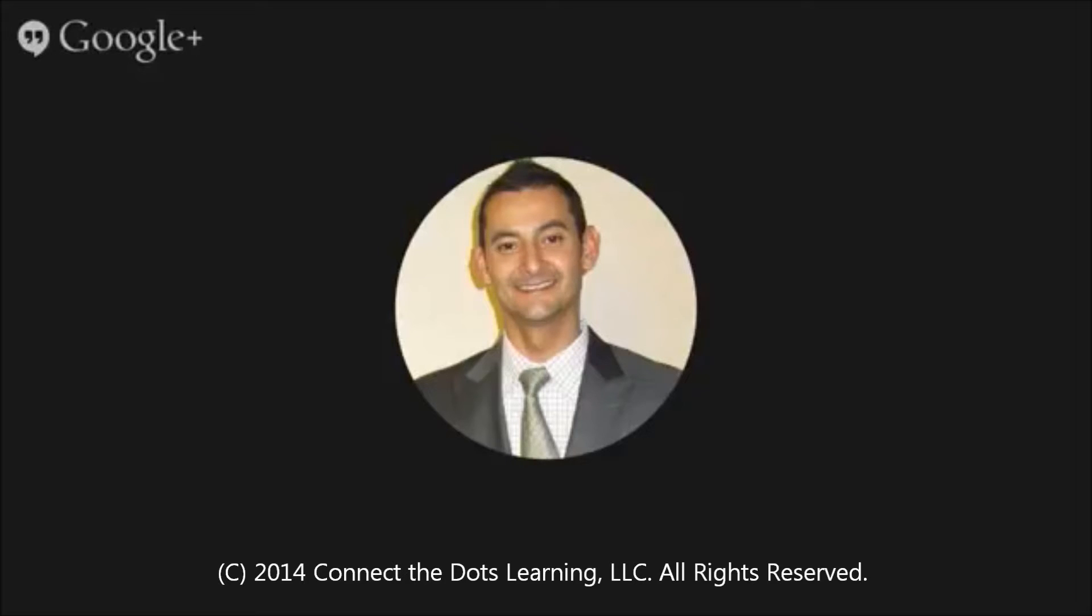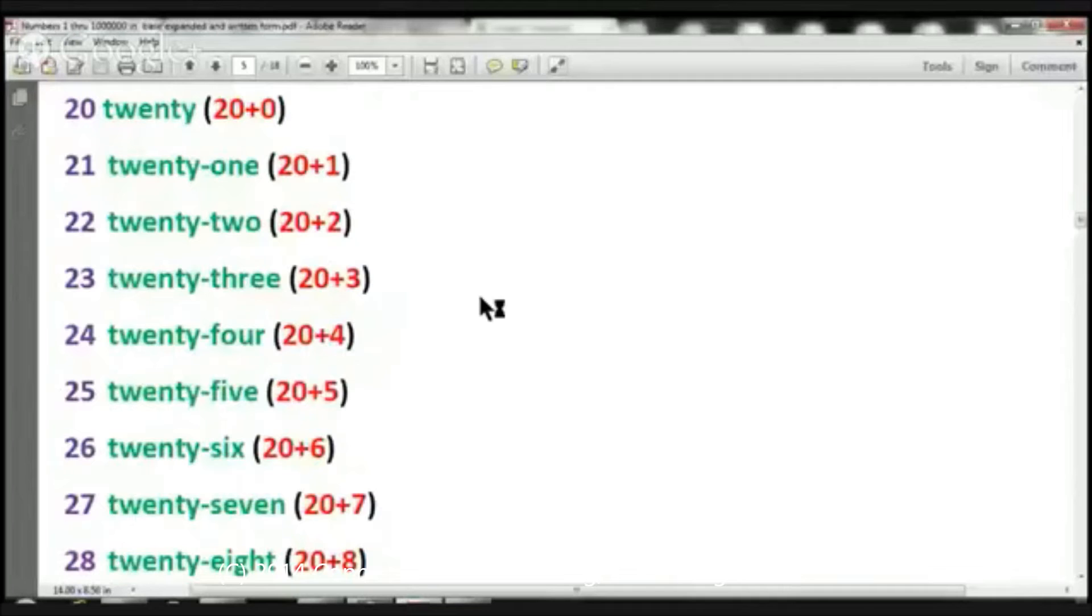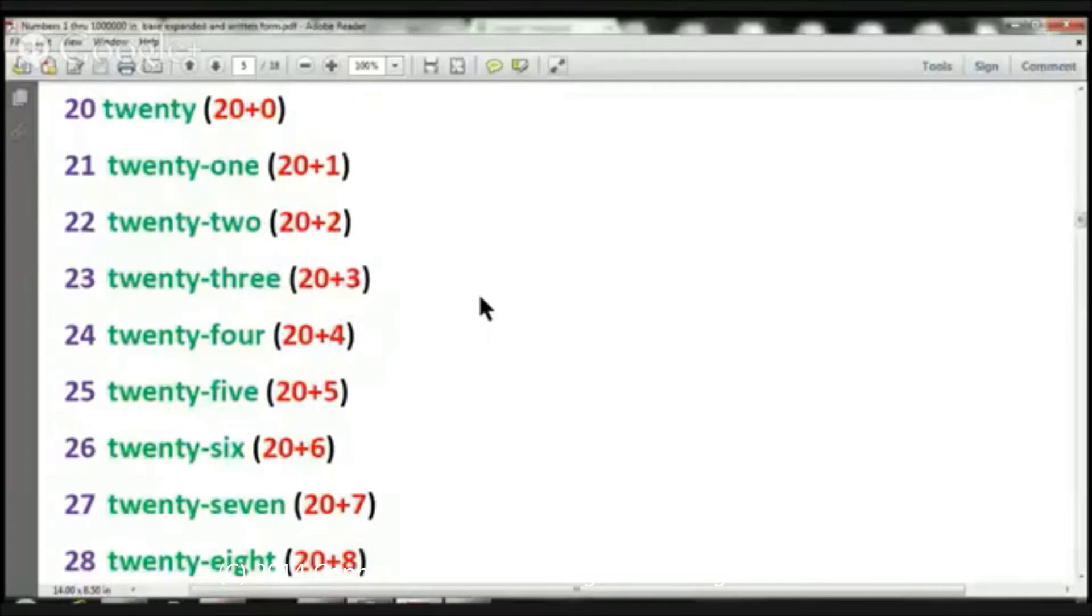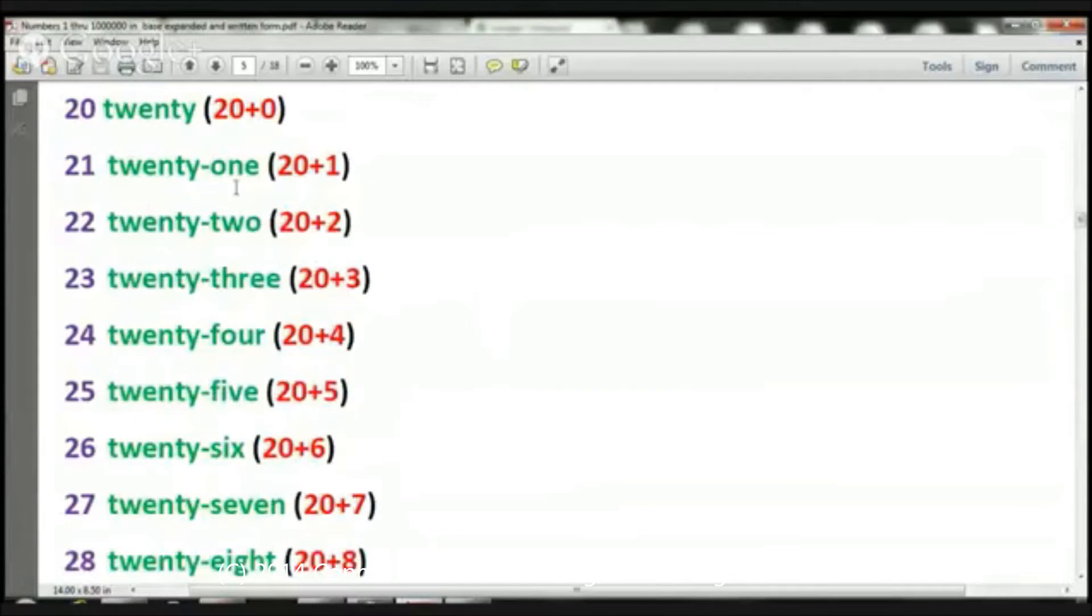Parents, I want to welcome you. Boys and girls, let's go ahead and get started, okay? So what we're doing today is we're continuing with our numbers from 1 through 1 million in base, written, and expanded notation format.